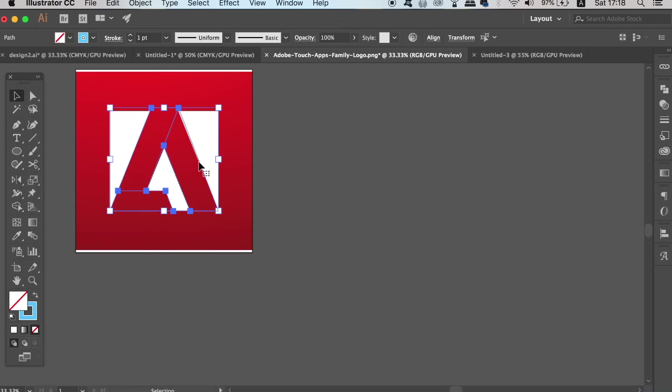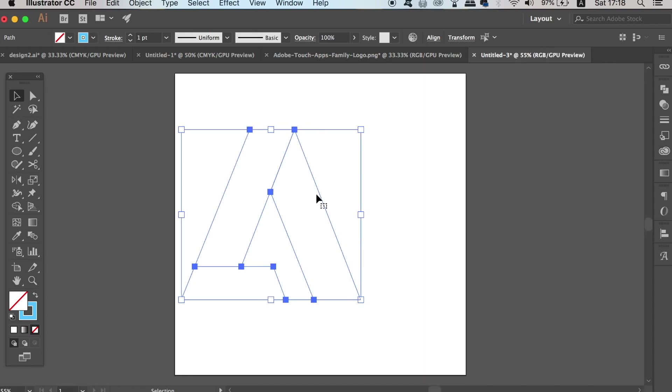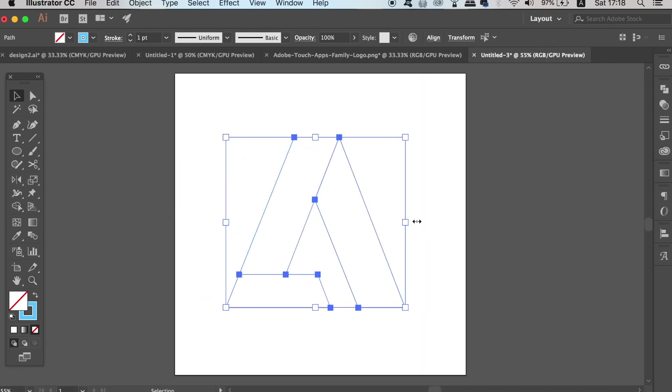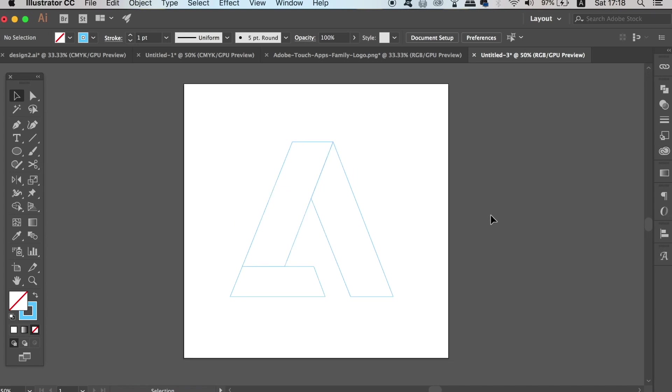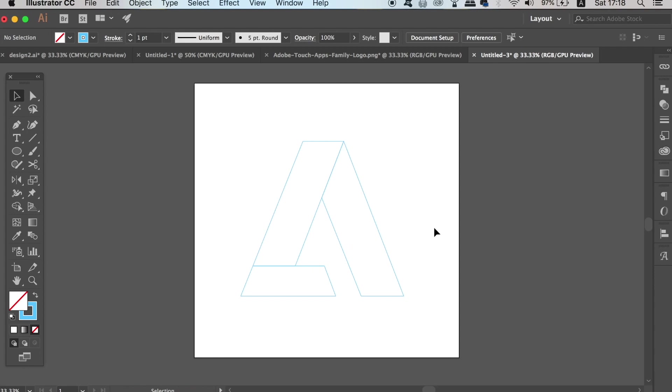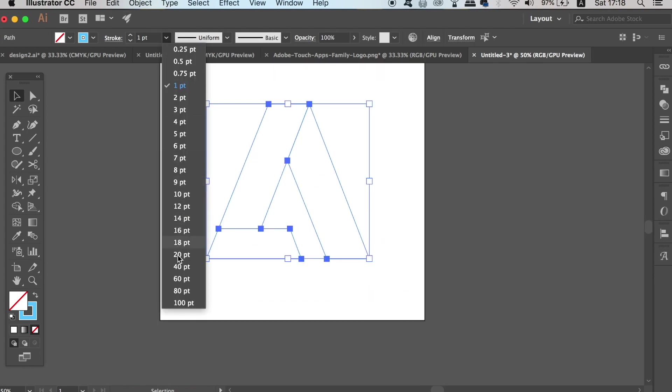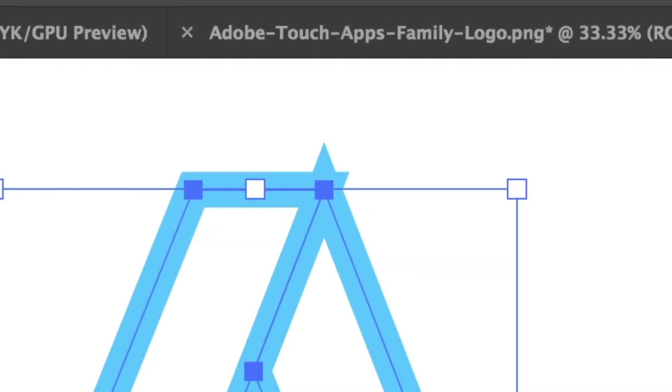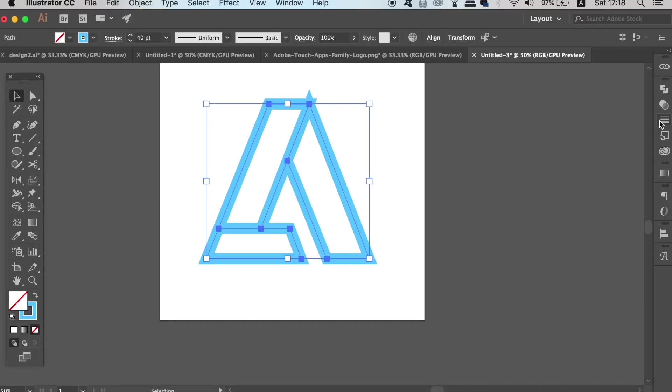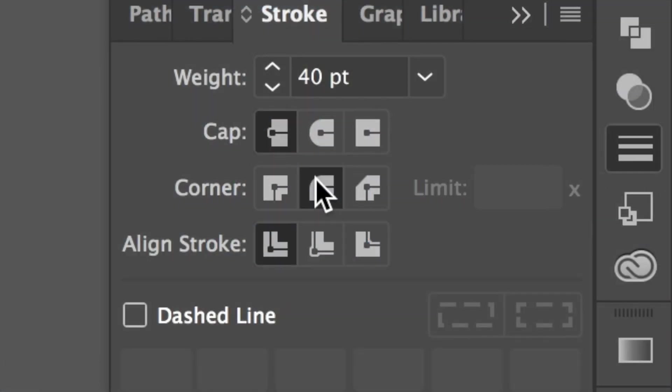Drag your design over to a new document and then place it on the canvas. We can increase the stroke weight and the color of the lines don't matter at this stage. If you have anomalies like I do here at the top of the A, open up the stroke window and use the same settings I'm using here. This should remove your anomalies.